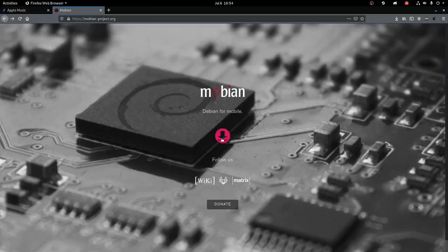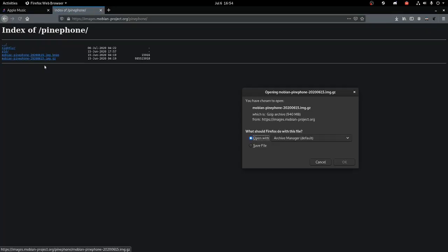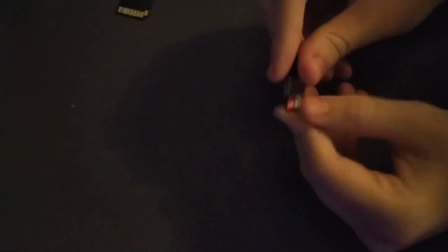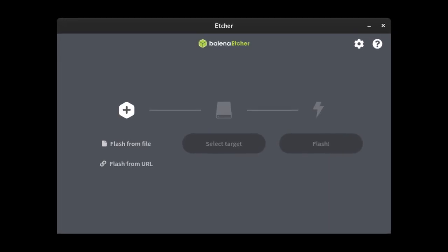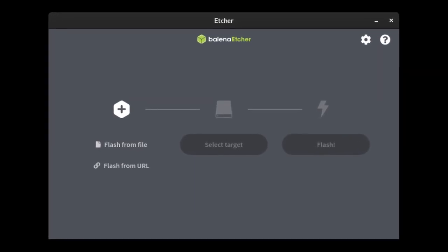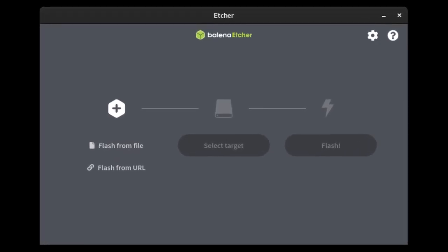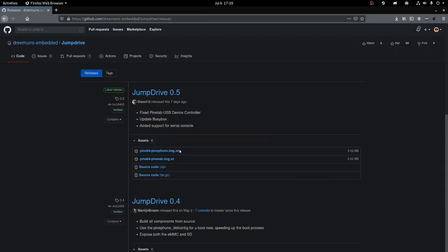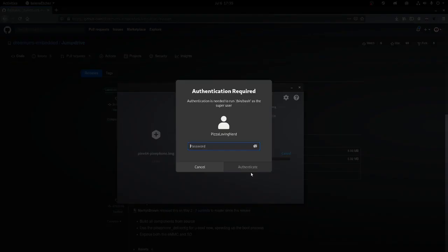Installing Mobian is very easy. Just download the image file and plug in the microSD card using either a microSD card to regular sized SD card adapter or a microSD card to USB adapter, which is what I'm going to be using, and then flash it using something like Balena Etcher. If you want to flash it to the eMMC, it's a little bit harder.